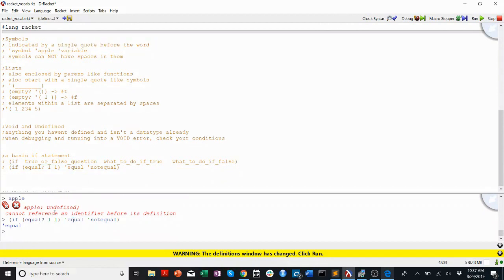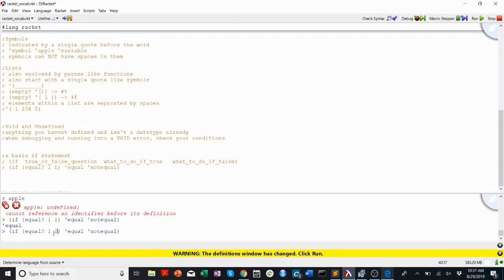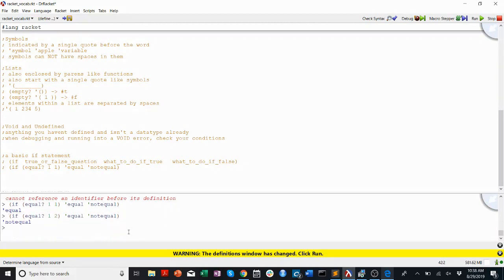What if we run the same command but with 1 and 2? Then equal? 1 2 will return false, and if will output its third argument — 'not-equal.